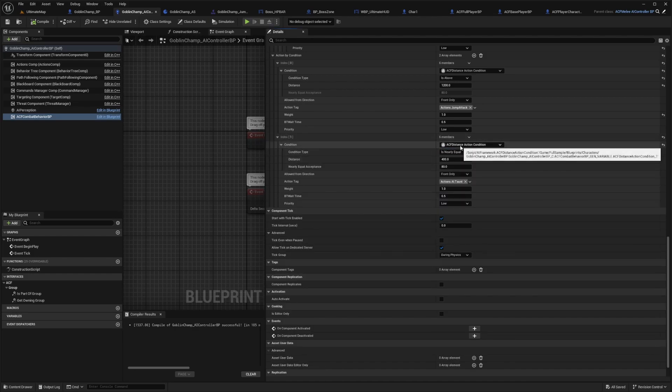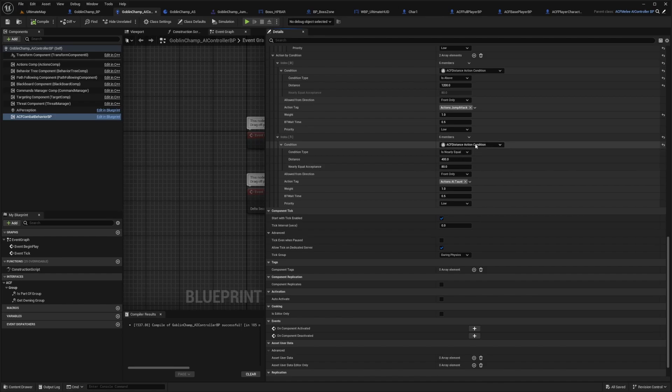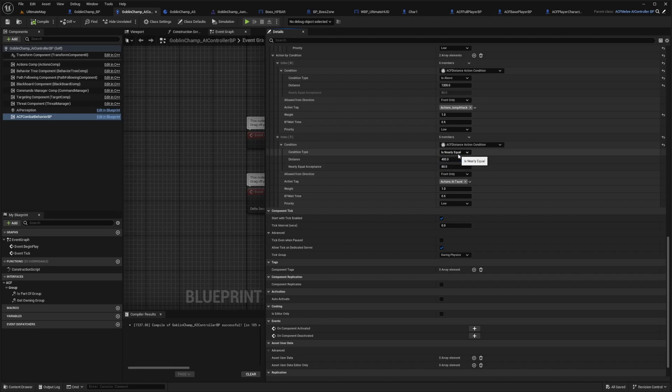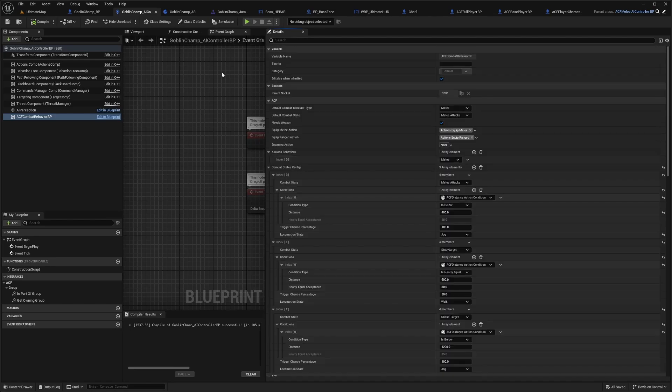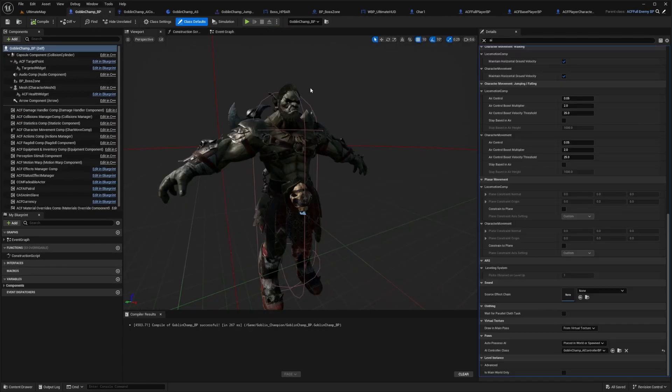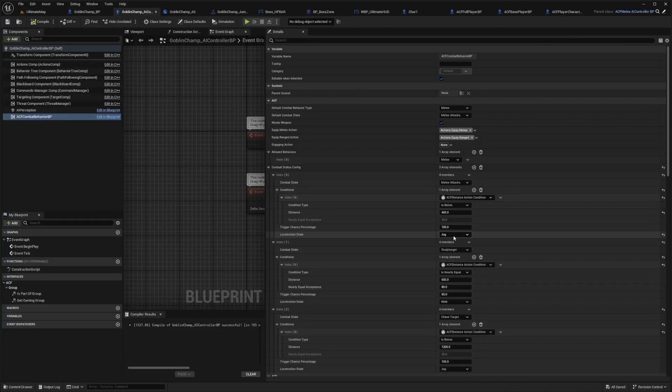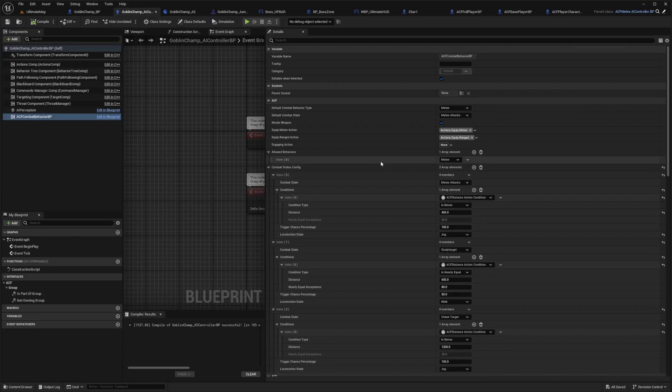There's already a blueprint in the sample set for you called ACF distance action condition. There's a condition type of is nearly equal, is below, or is above. You can set your distance from here. It's a little hard to find because you have to go to the AI controller class. You can make your own for your bosses depending on what animations they're using, because you want to customize your characters as much as possible.